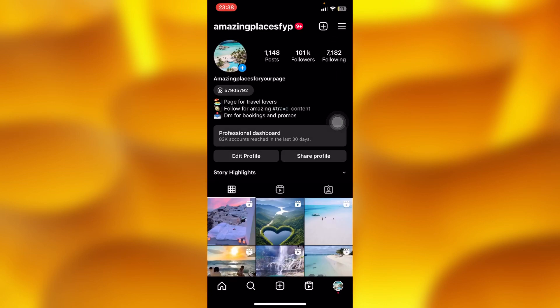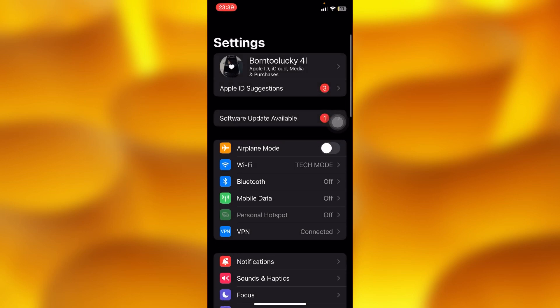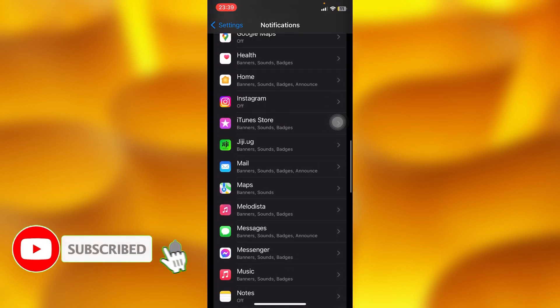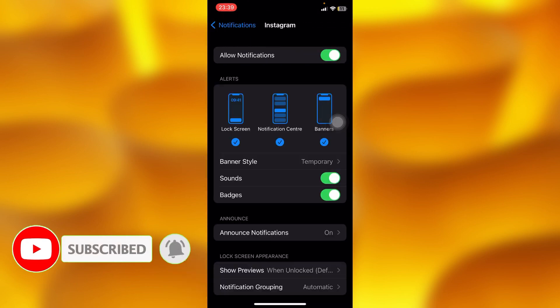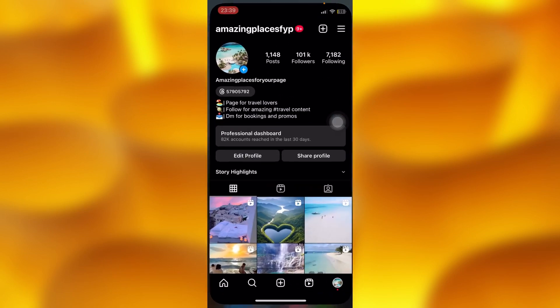How do you simply stop notifications from added accounts whenever you allow notifications to pop up on your phone? This is very simple — you'll have to go ahead and log out those accounts, then enable your notifications. Tap onto notifications, head into Instagram, and allow those notifications on. You'll only receive notifications on your account that's currently logged in.